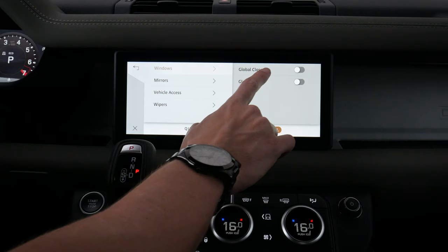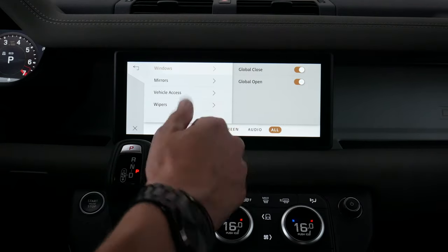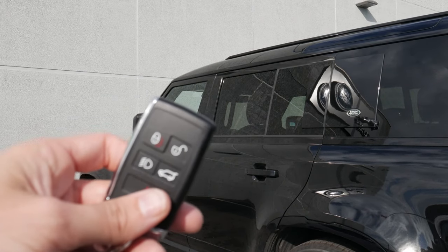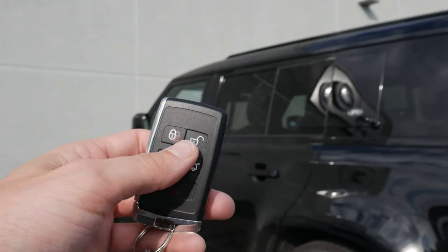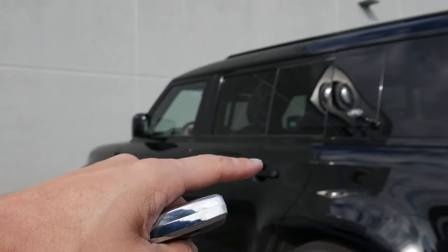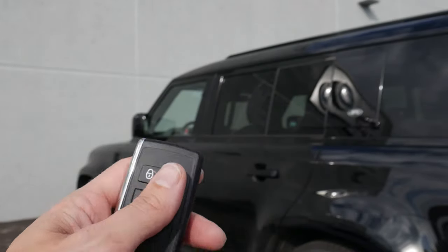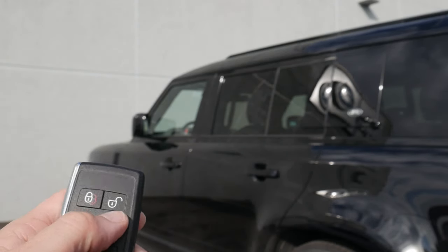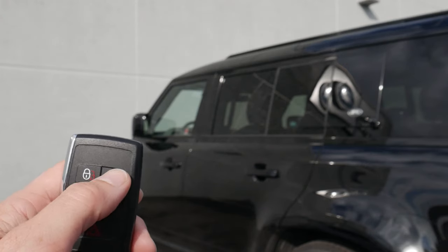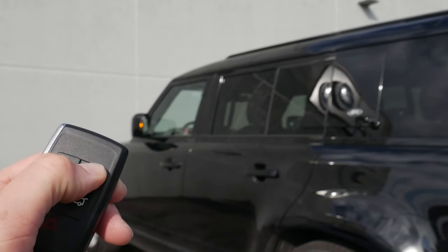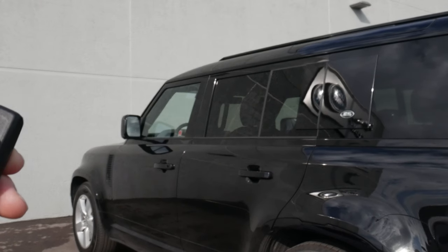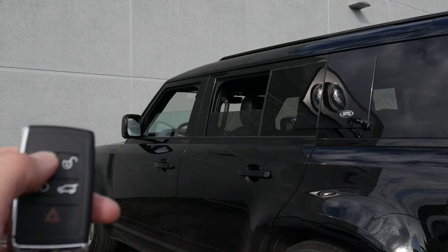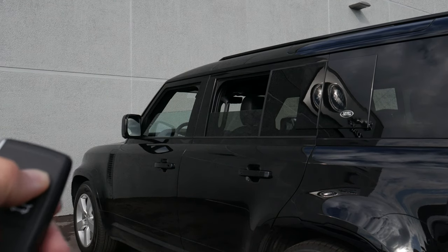For windows, we've got global open and close, which we definitely recommend turning on. This lets us use the key fob to roll the windows down — it opens both driver and passenger windows as well as the sunroof. We press the unlock button twice, and on the second press we hold it. We can also press the lock button to pause partway through. We go one, two and hold, and down go the windows. I paused partway through, then double pressed again to continue the process.